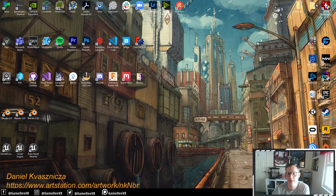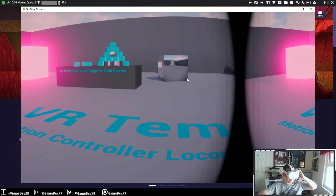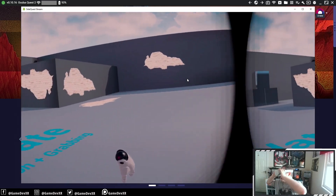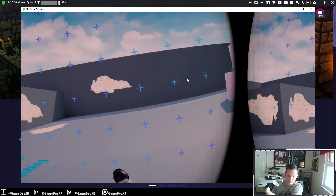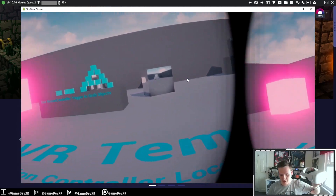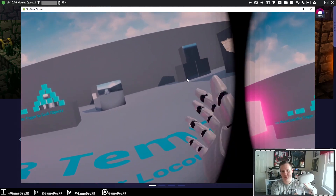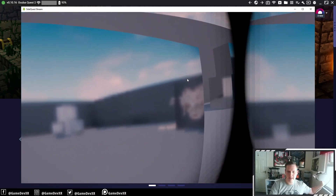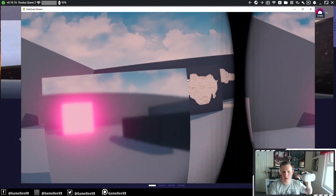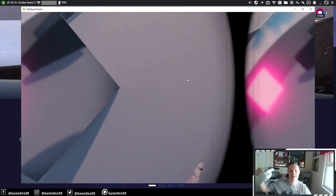If we jump over to SideQuest and start streaming the headset, we can jump into the project and you can see I've got bloom, reflections, and decals working. The reflections aren't amazing, but they do update and they do work, which is really quite cool for the new headset, especially going from the Quest 1.